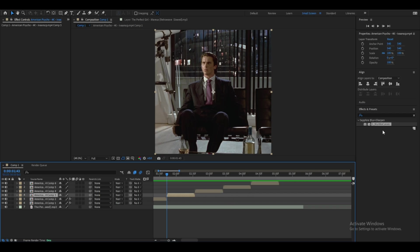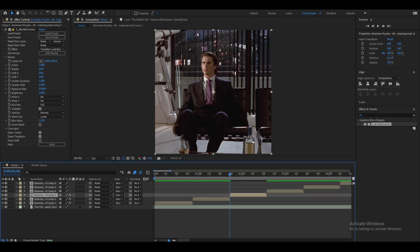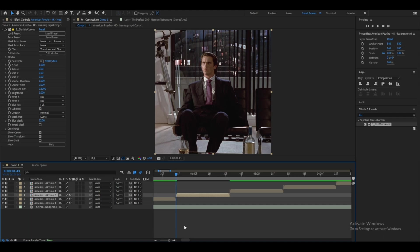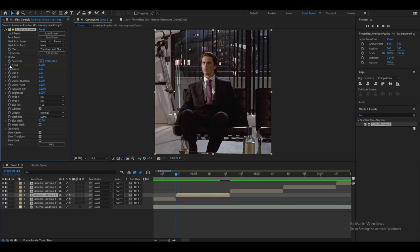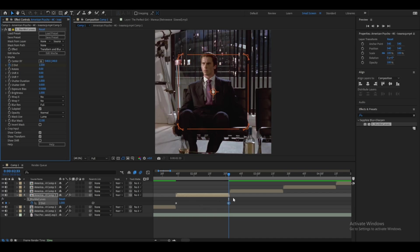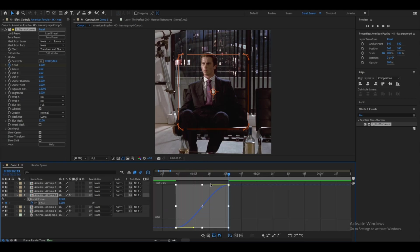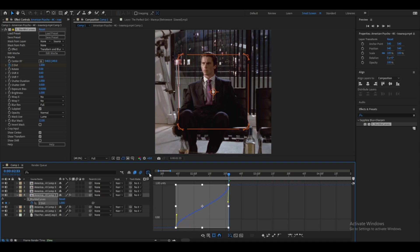Now we can add the zoom outs. Click on the clip, drag Blurmo Curves over again, and click on the Z Distance keyframe at the beginning of the clip. This time, set it to 0.750 at the beginning instead of the end. Go to the end and click to set the second keyframe at 1. Then hover over the keyframes, apply Easy Ease, and open the Graph Editor — this time click the right handle down and the left one up since it's a zoom out.